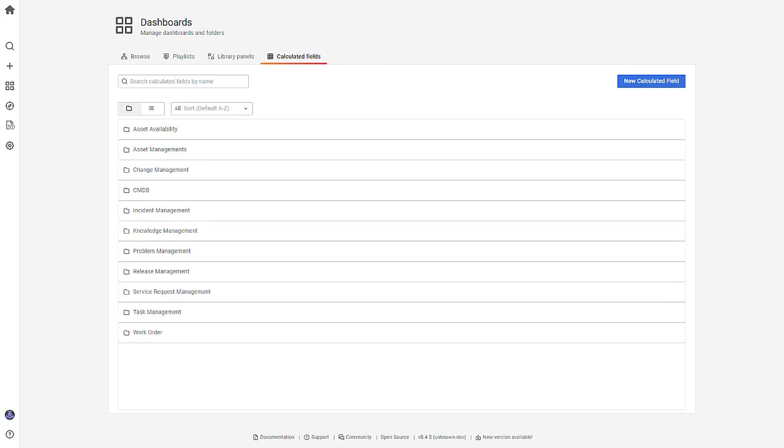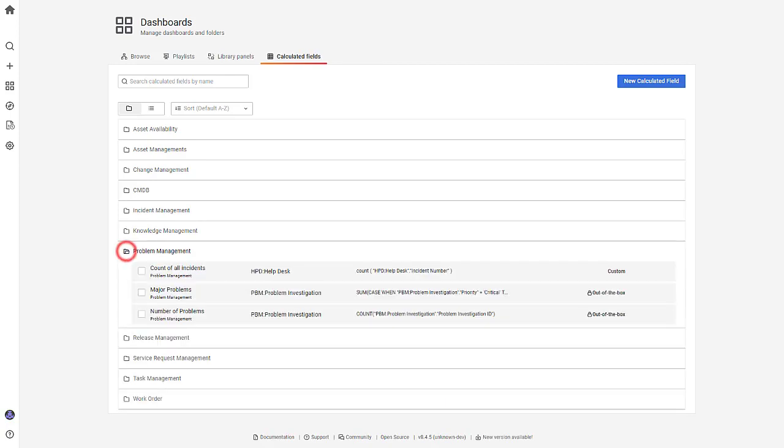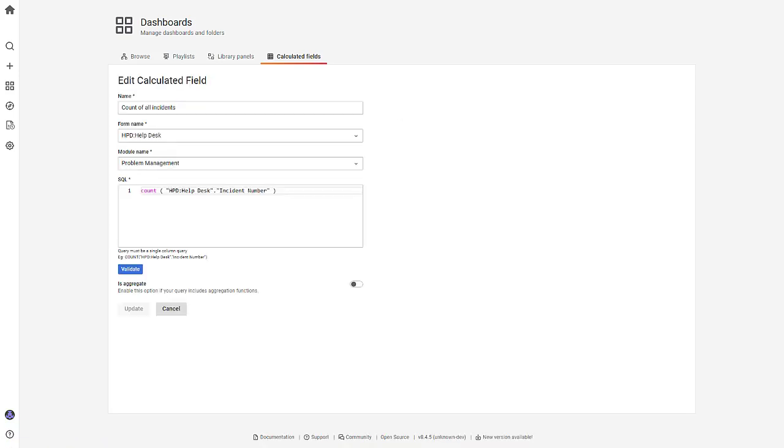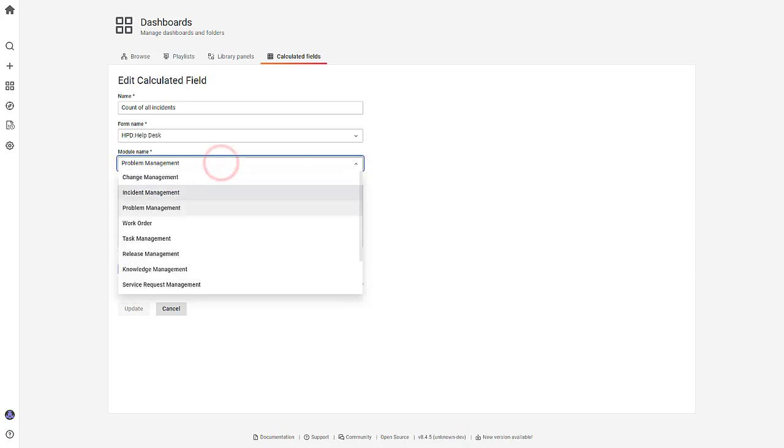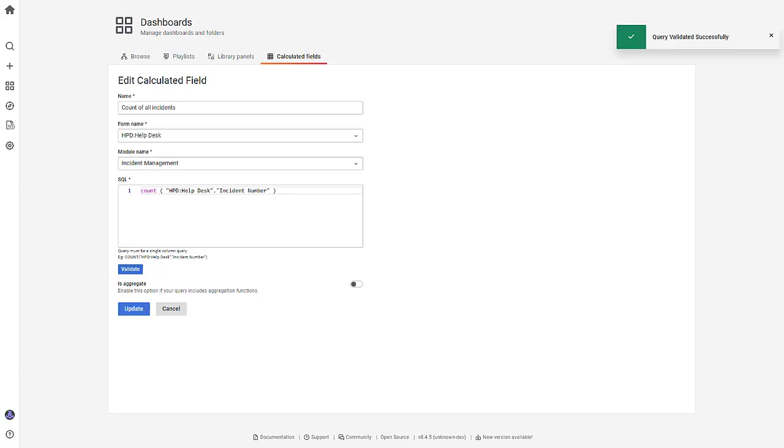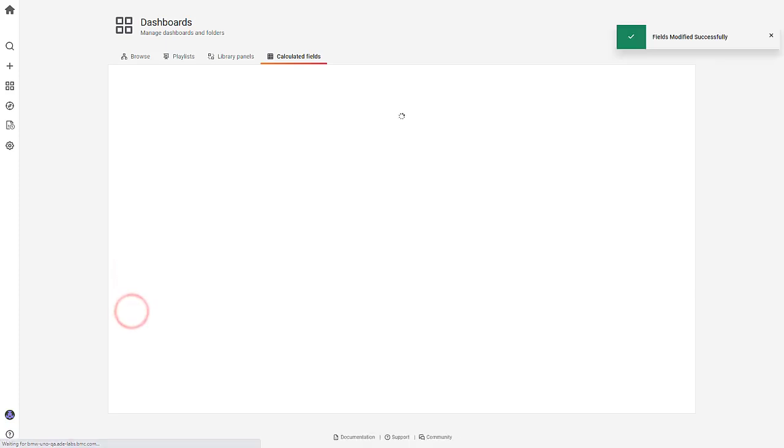If you want to make any changes in your custom calculated fields, select the custom calculated field from the list, and click Edit. On the Edit Calculated Field page, make necessary changes, and click Validate. And then, click Update.